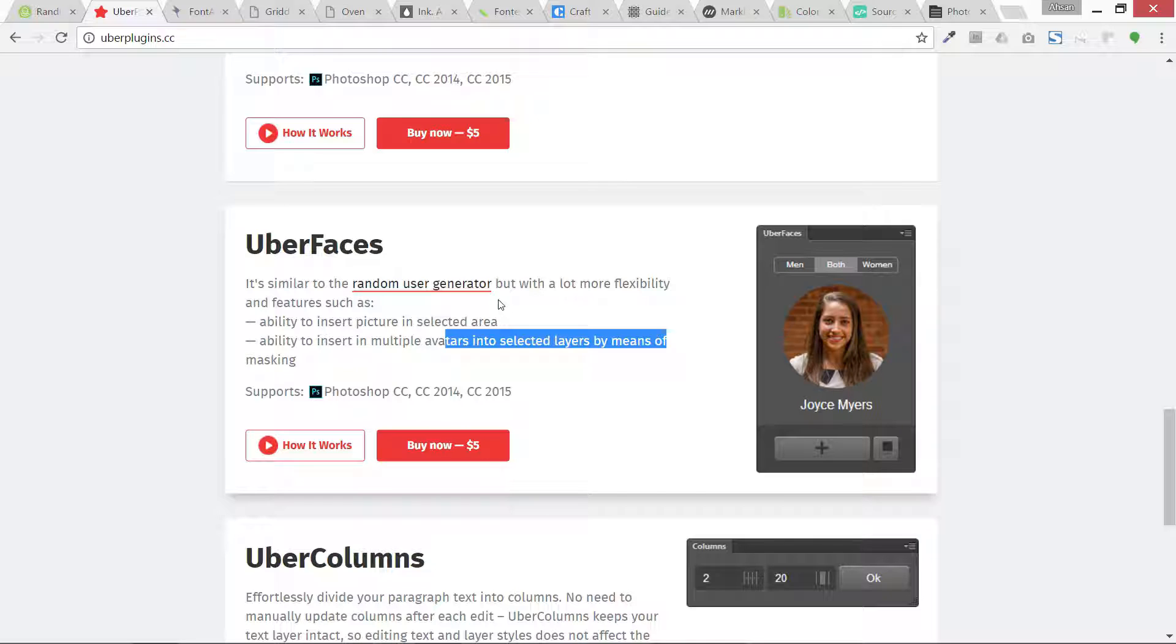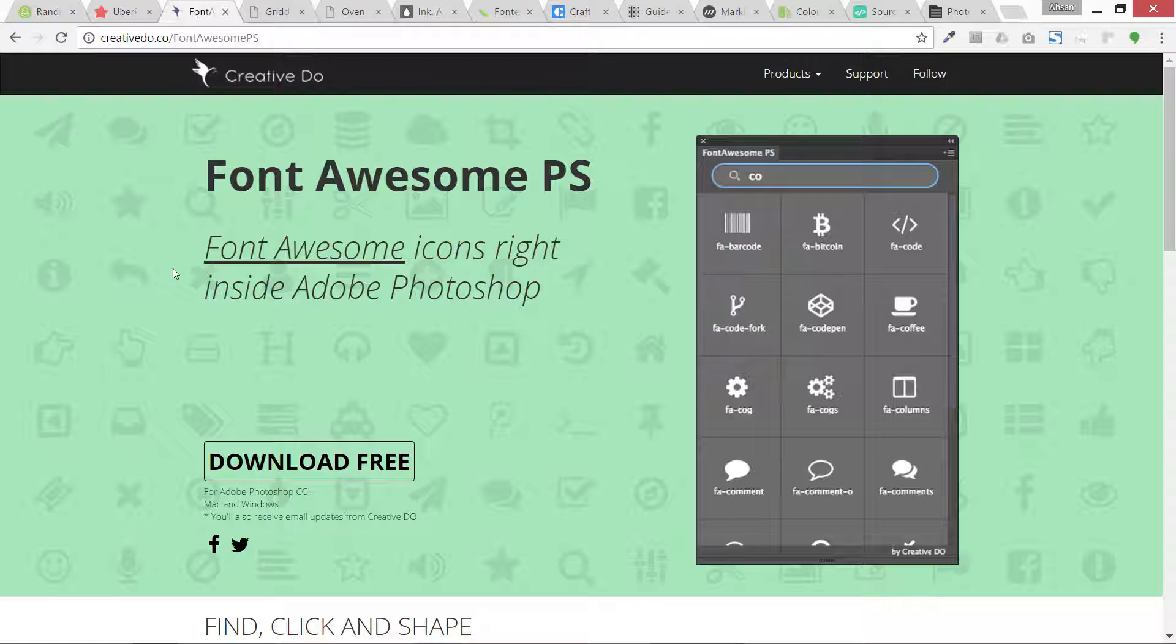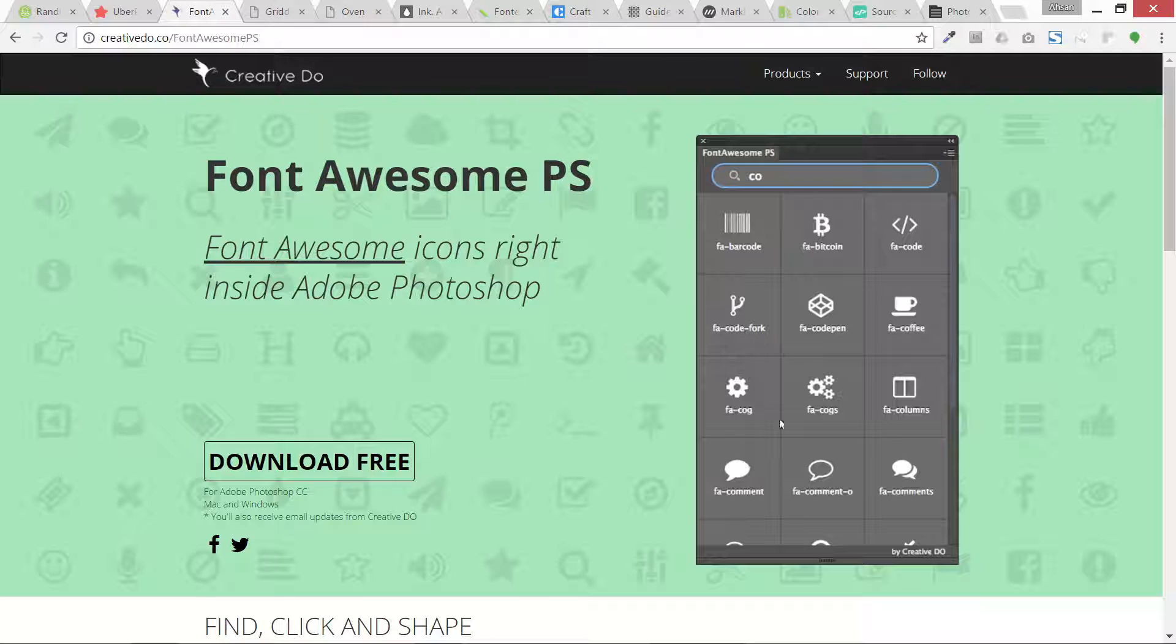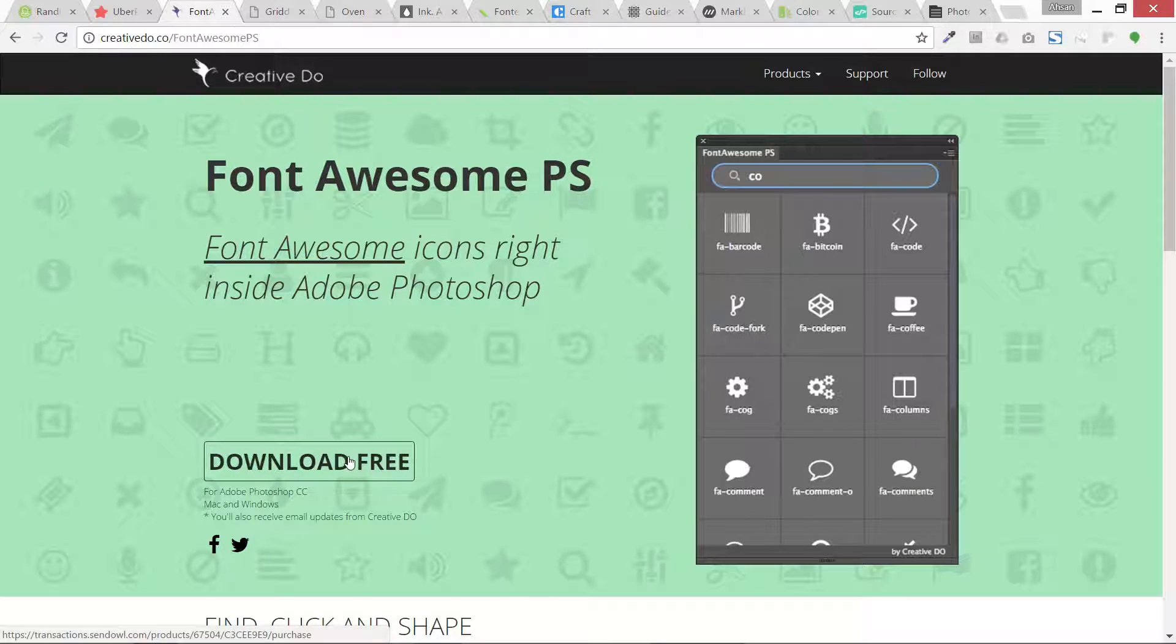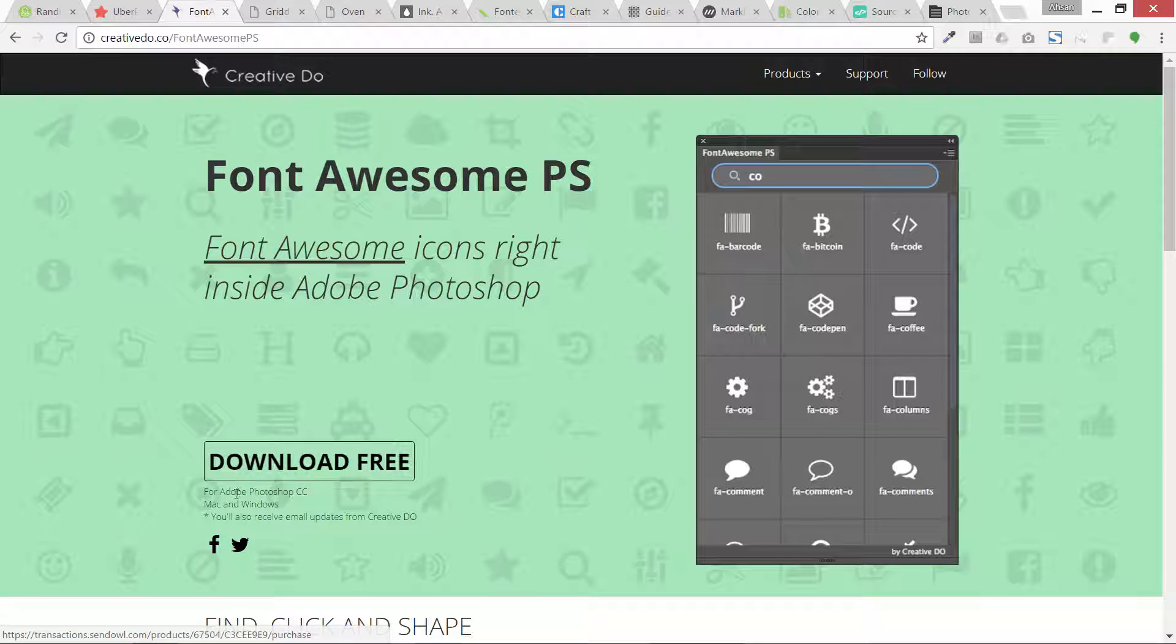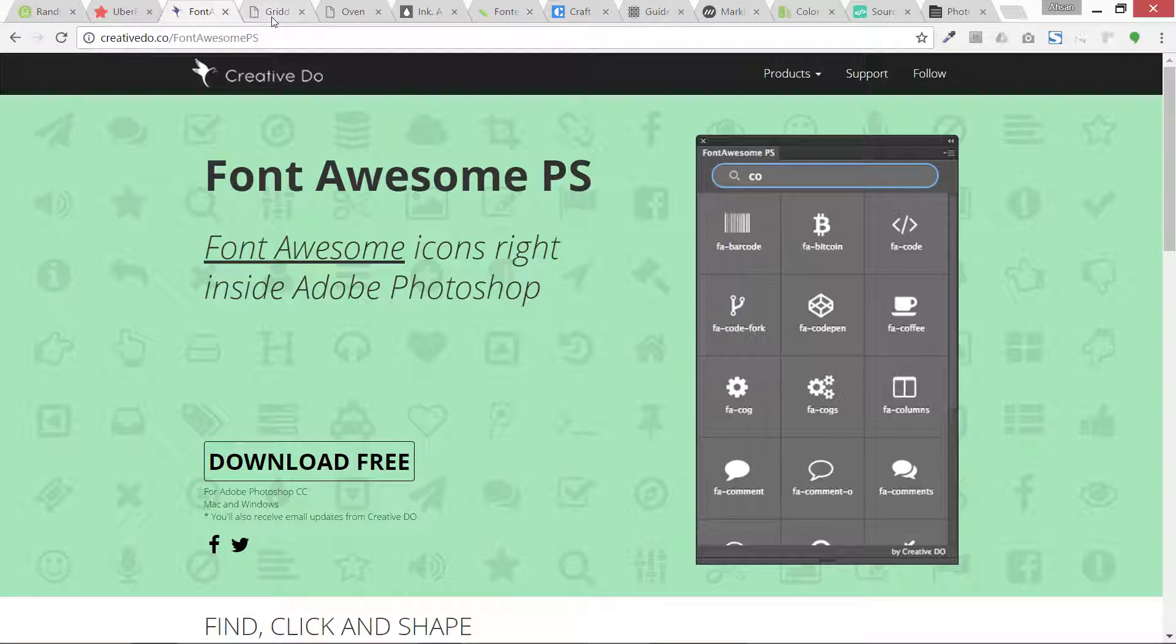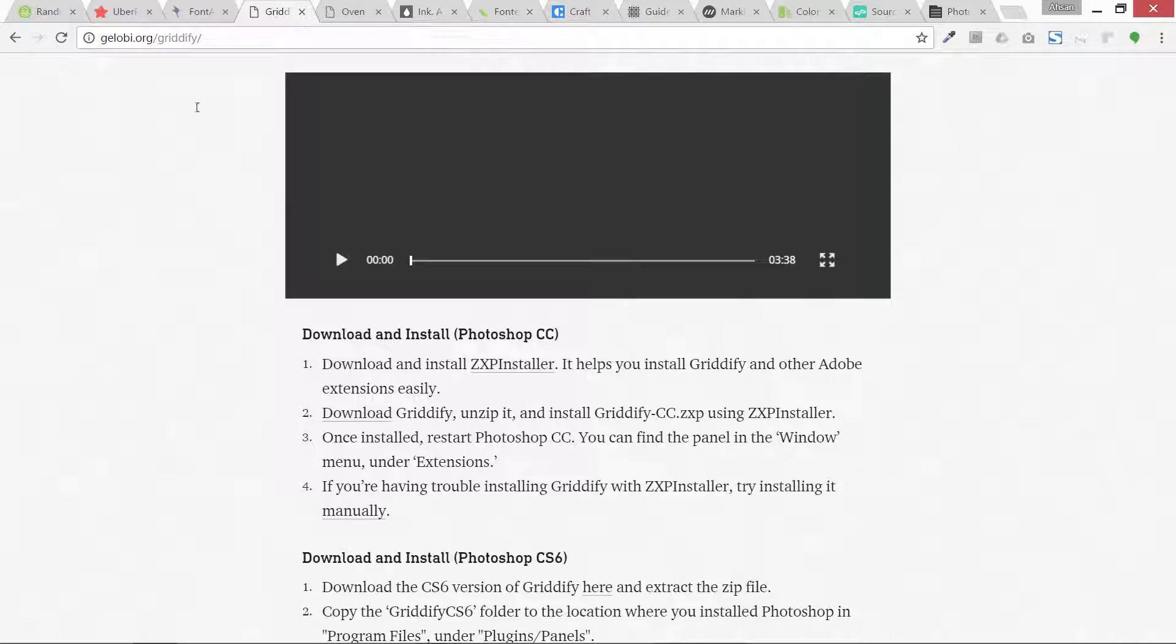Then we have this Font Awesome PS that can easily bring any kind of icon into Photoshop. You can see over here you need to download it from here and it is available for Mac and Windows both of them.